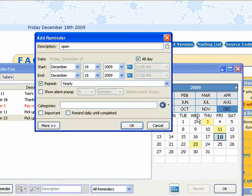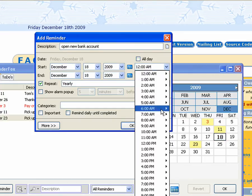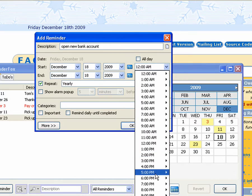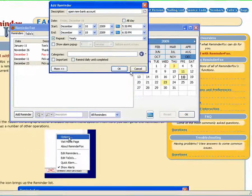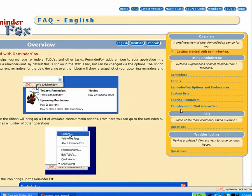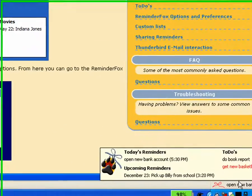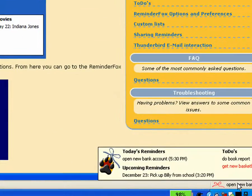We'll add one last reminder to open a new bank account. And you can actually set a particular time for any reminder. So here we'll say 5:30. You see we see that in our tooltip now as well.